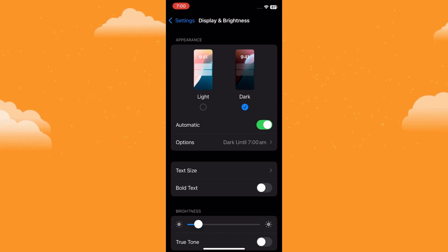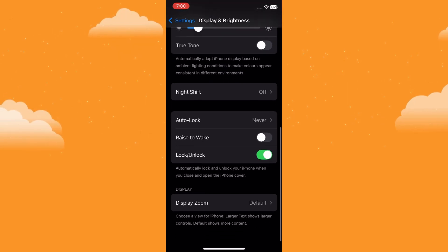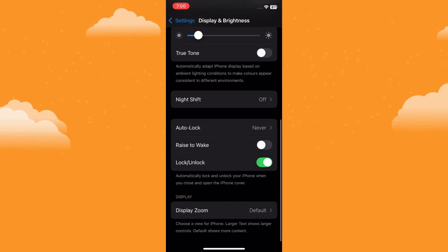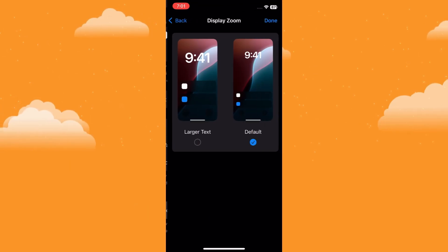Now in Display & Brightness, scroll all the way down to the very bottom. You'll find an option called Display Zoom. Tap on that.